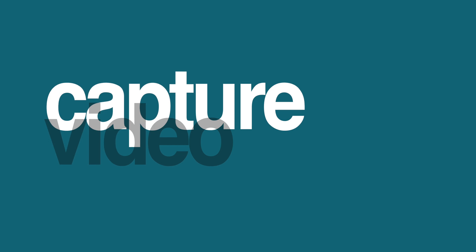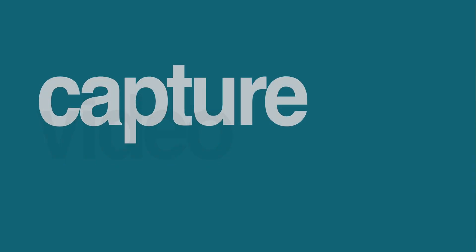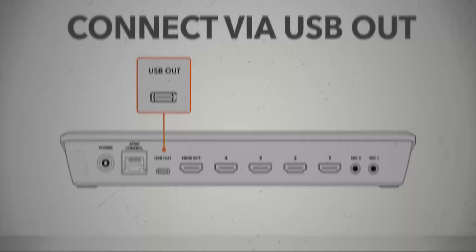Step 1. We will need to connect the ATEM Mini Pro to our computer via the USB-C connection on the back, allowing us to view and capture your video feed in OBS. And don't worry, we are still going to stream using the ATEM's hardware encoder.